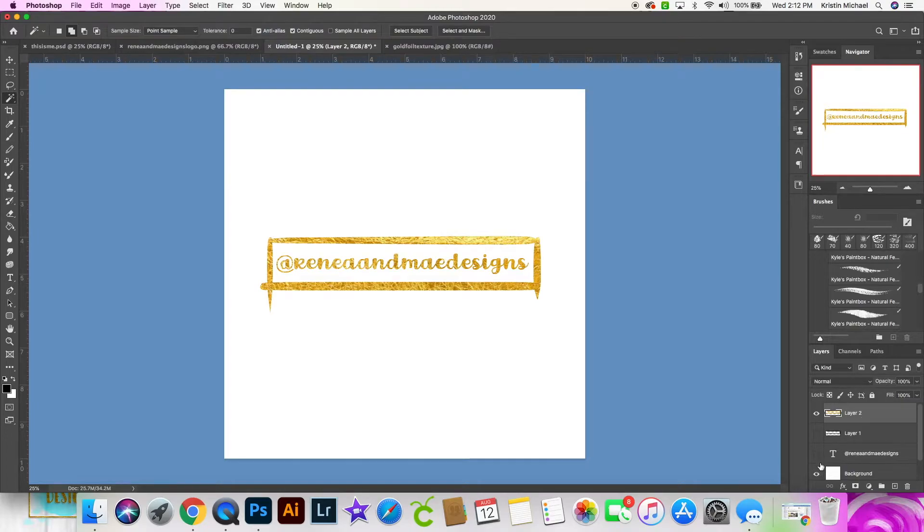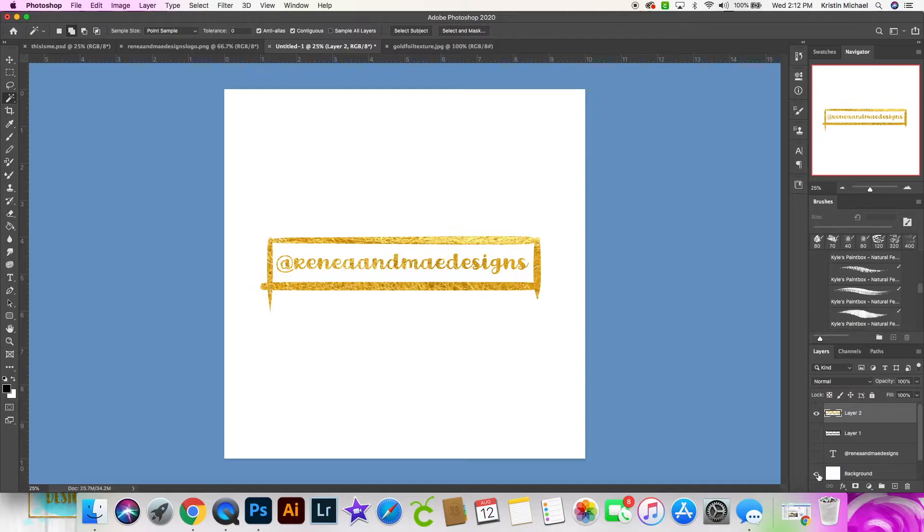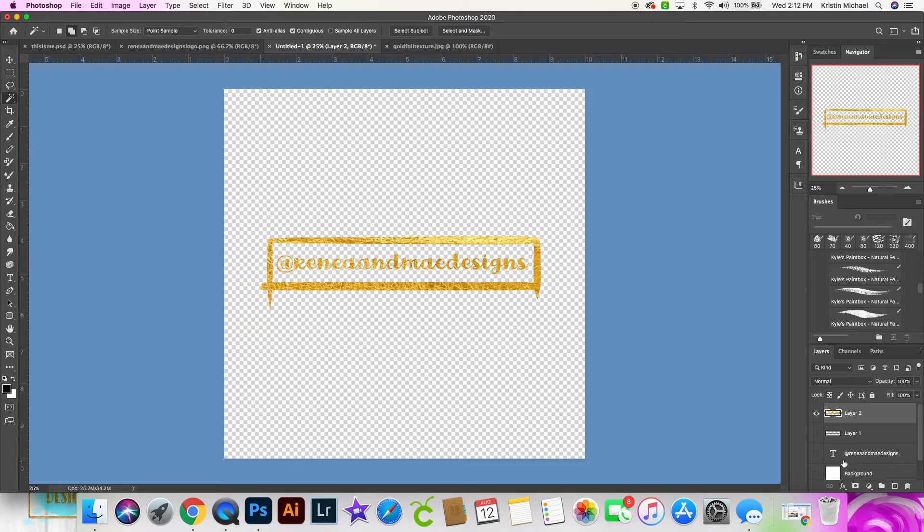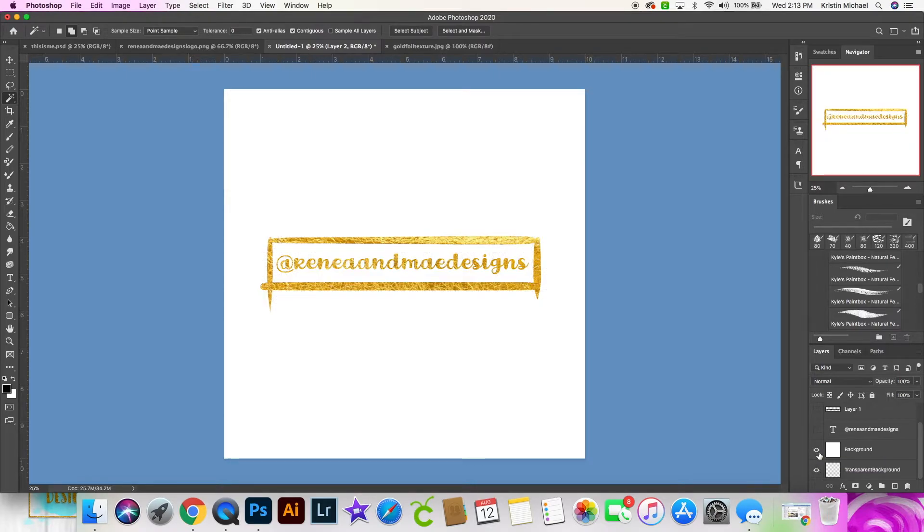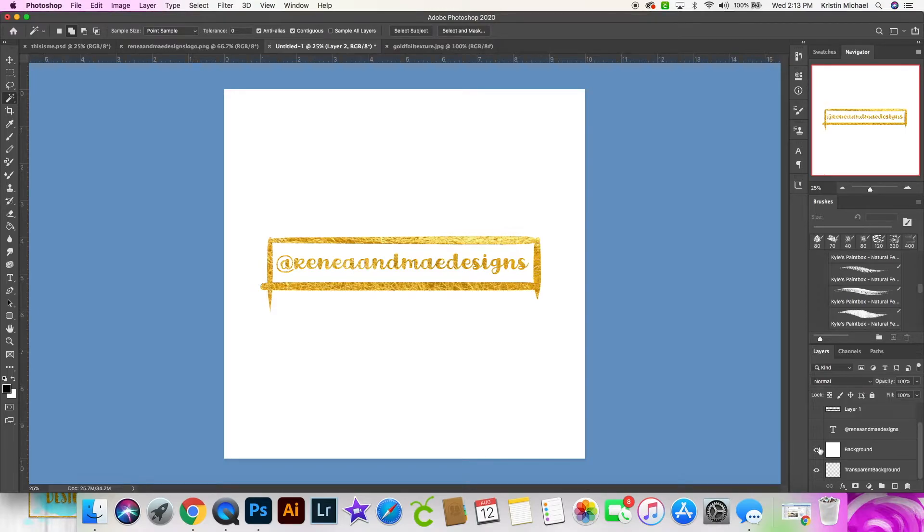Then you can turn those off if you want. So I'm just showing you. I can turn that white background off and then I would have a transparent logo. I can turn the white on and then I have a logo with a white background. Whichever you prefer.